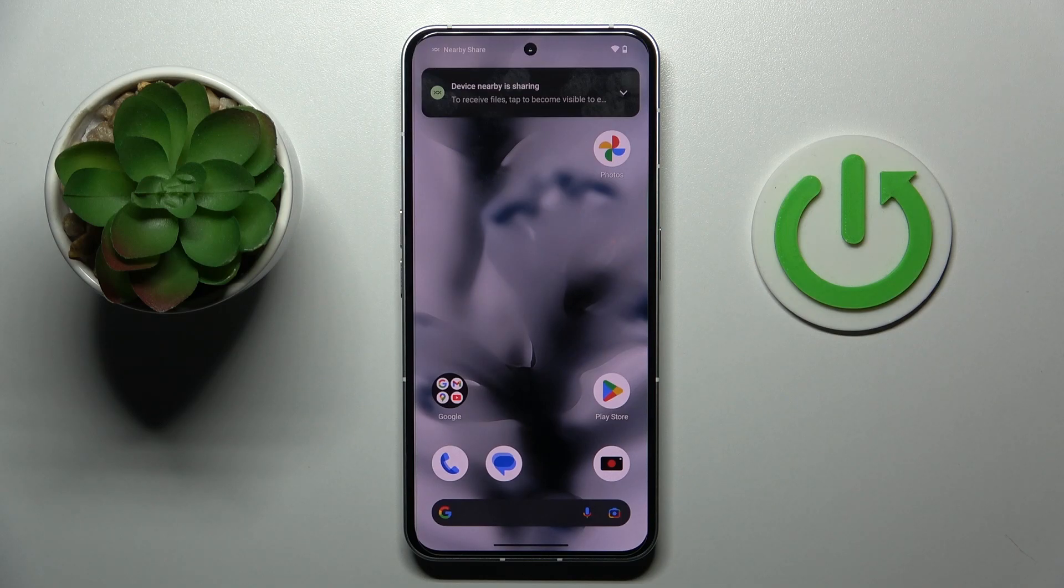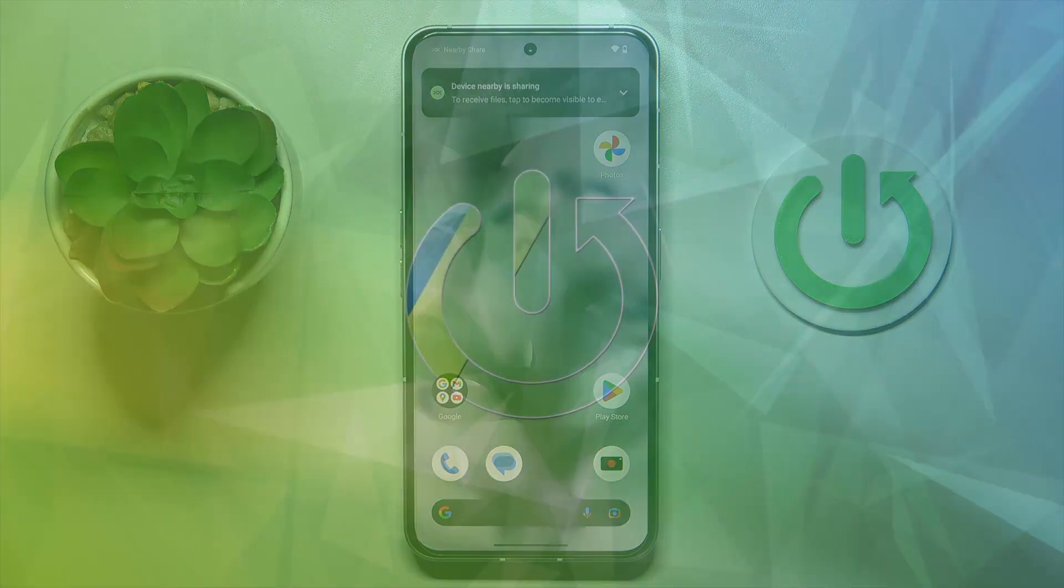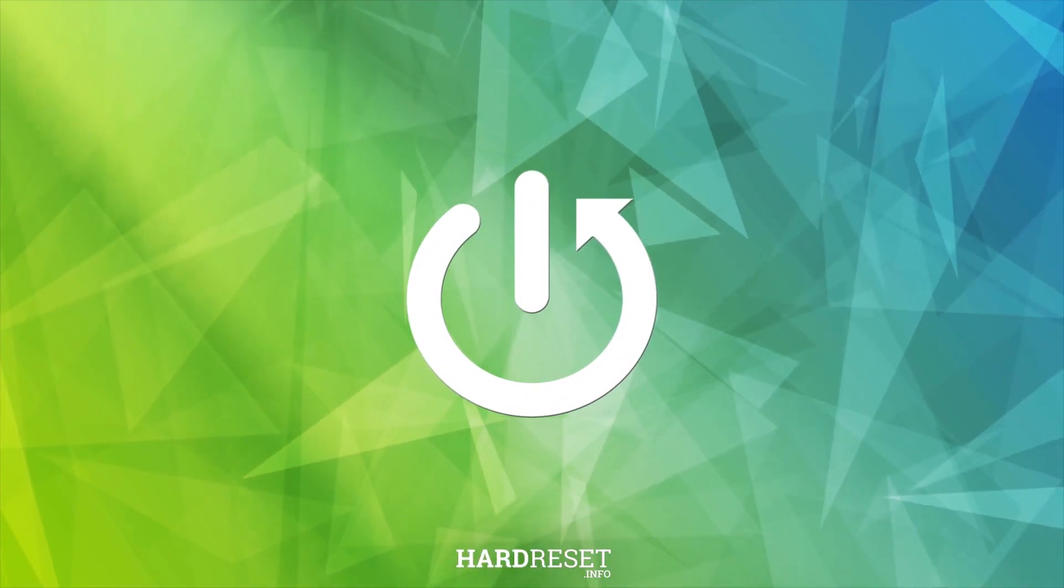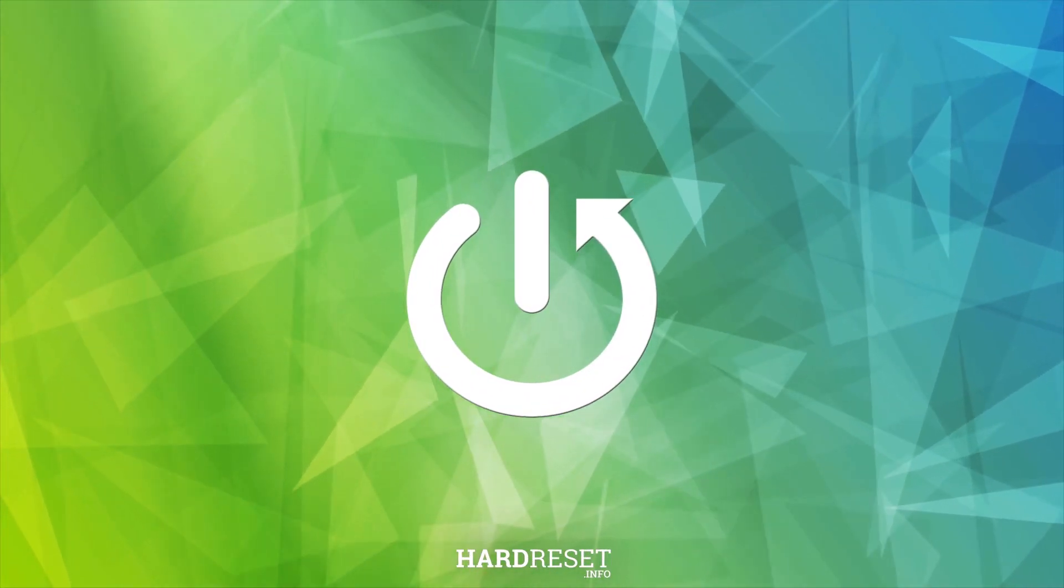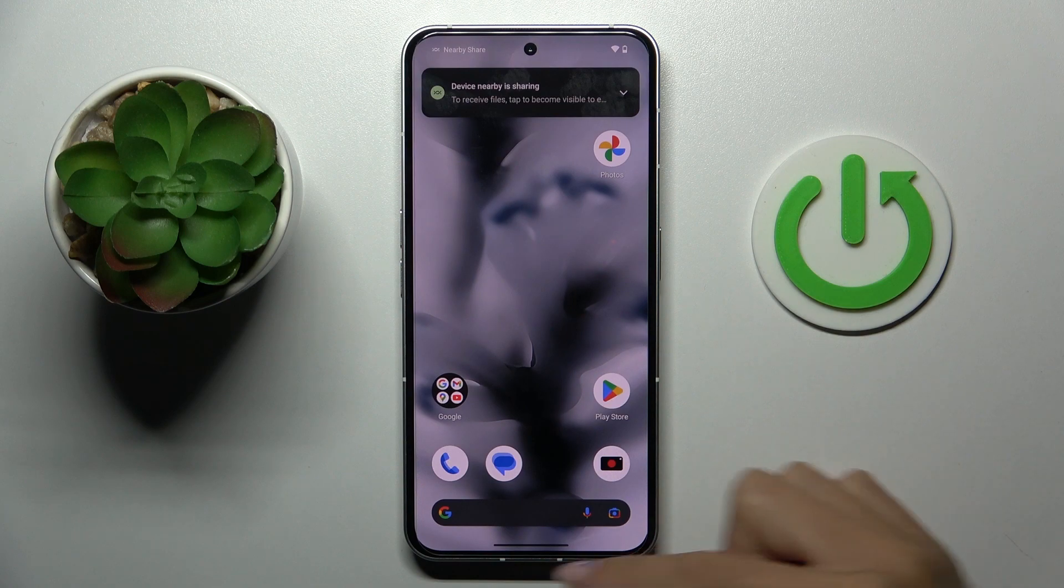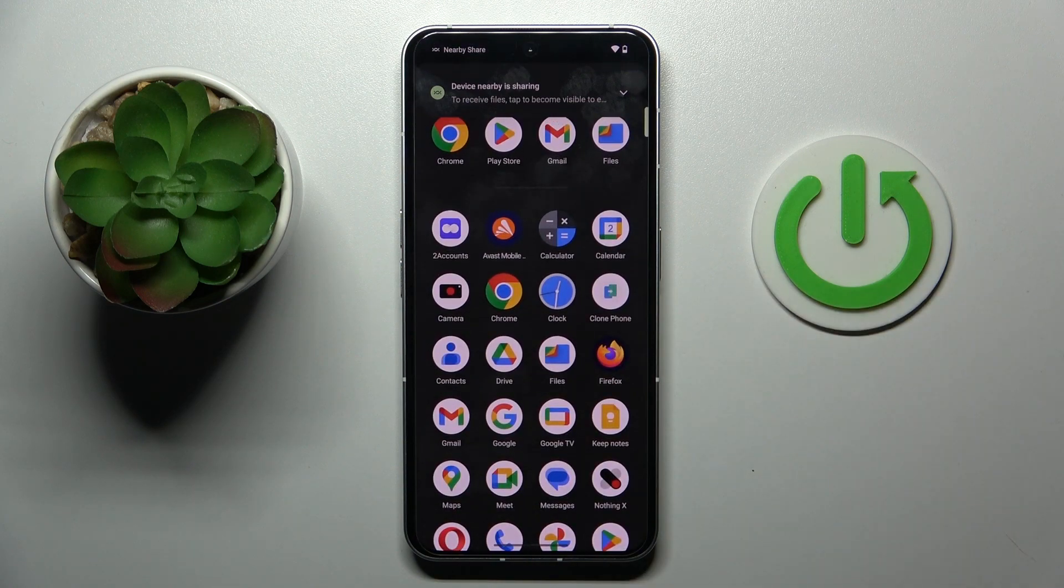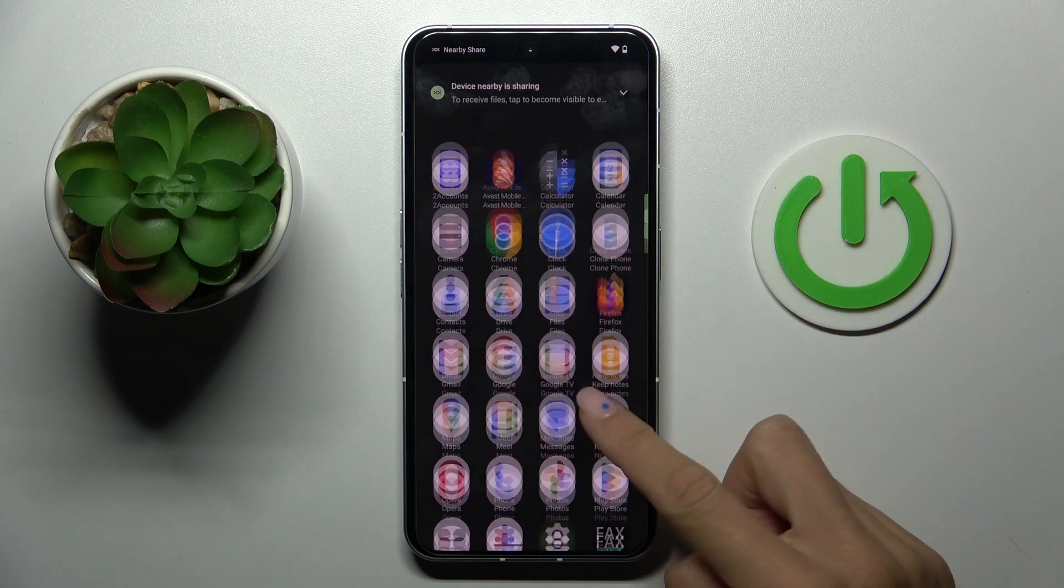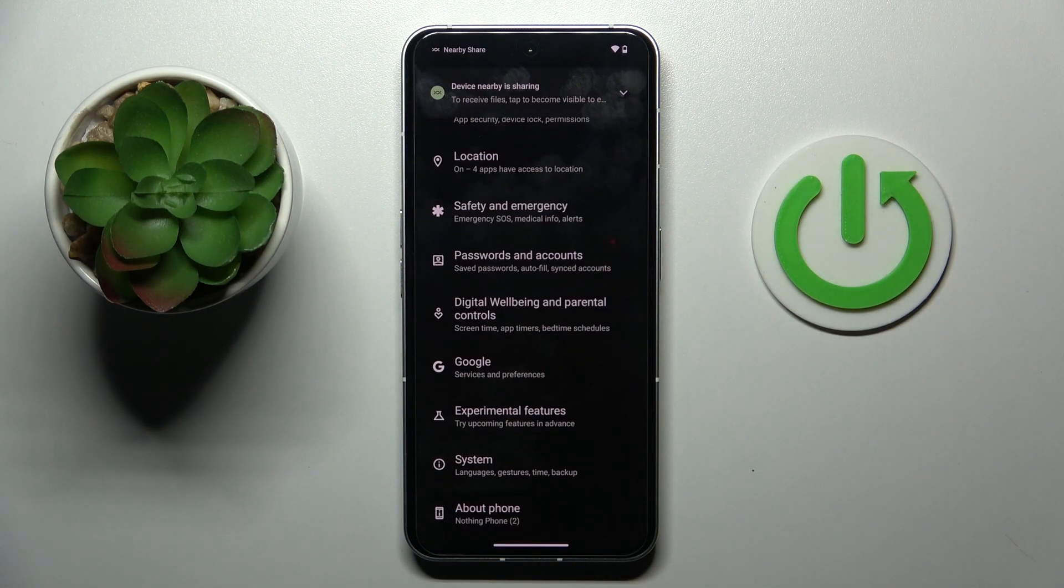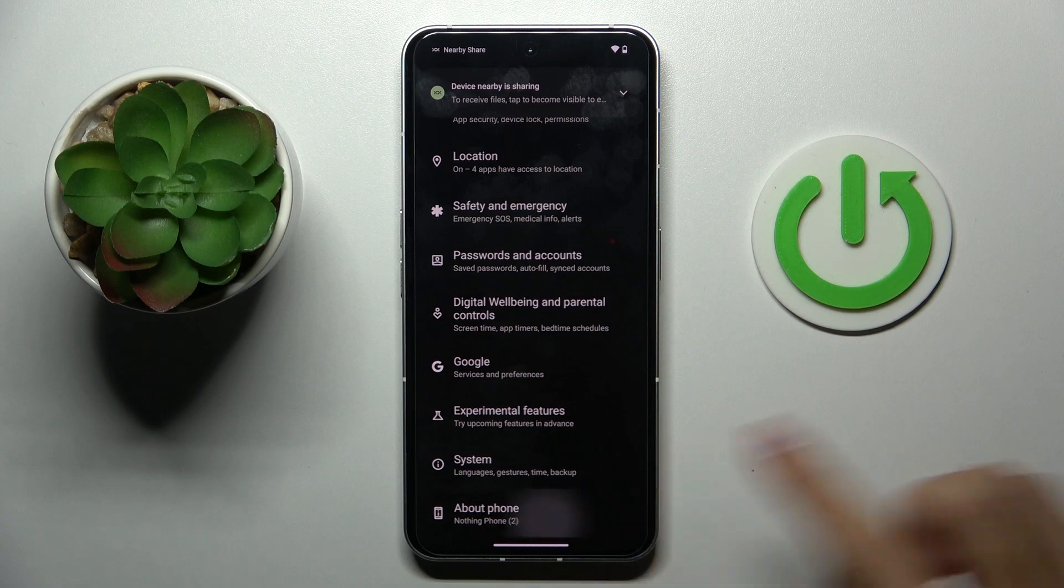Morning guys, in front of me is Nothing Phone 2 and let me show you how to enable developer options. Once you want to unlock developer options, you have to open the list of all apps, go to settings.